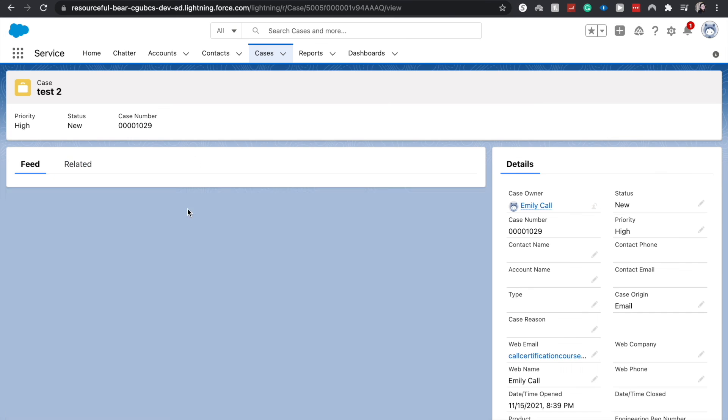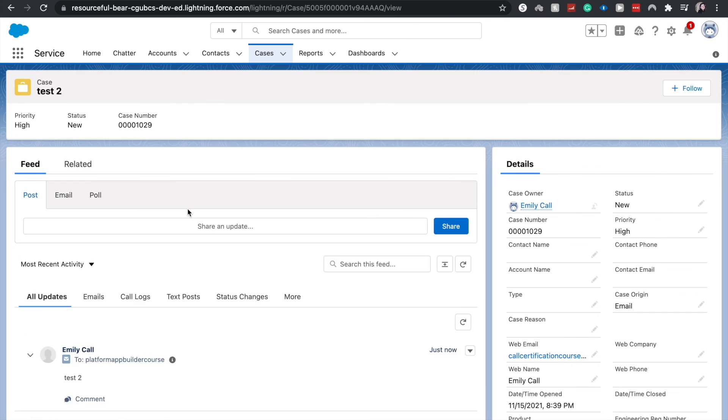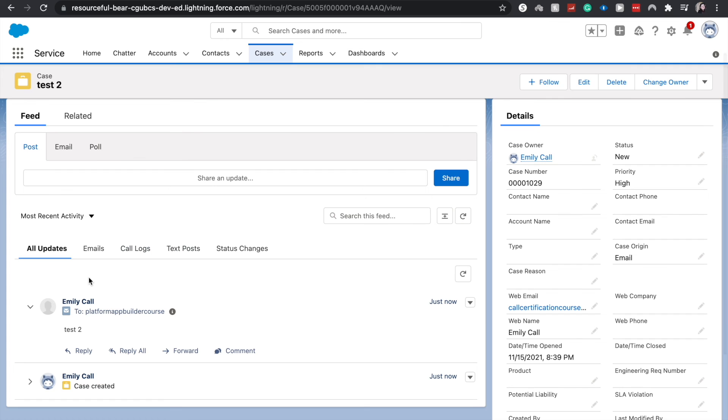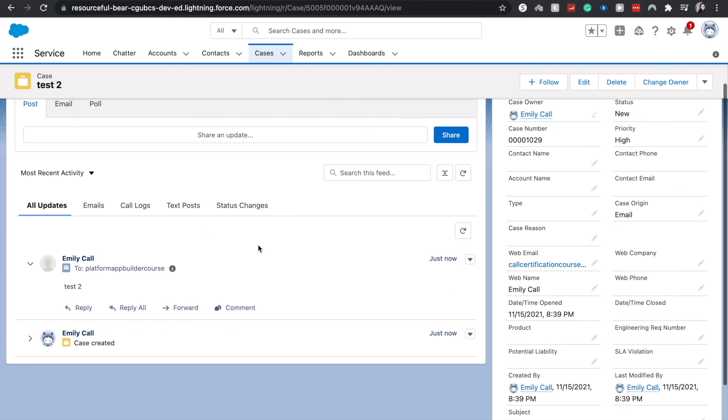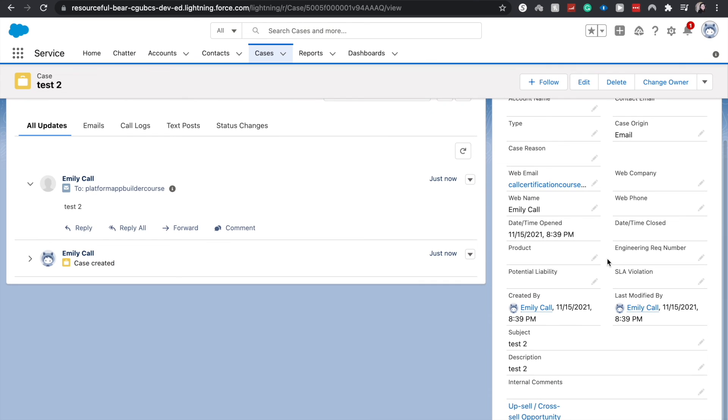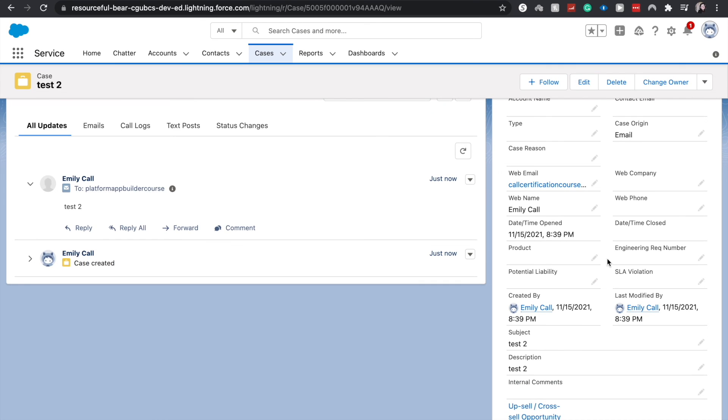If we click on it, it'll take us there. And we'll be able to see the different fields filled out that are auto created. And the subject and the description have matched the subject of the email and the body of the email. So that is how you set up email to case with a forwarding email address.